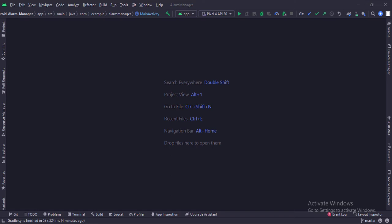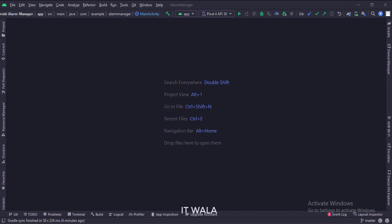Let's start. The project name is the Alarm Manager. Let's see the project structure.